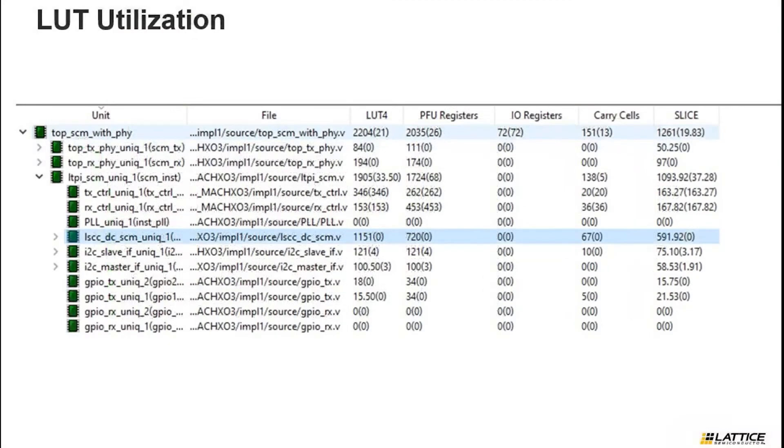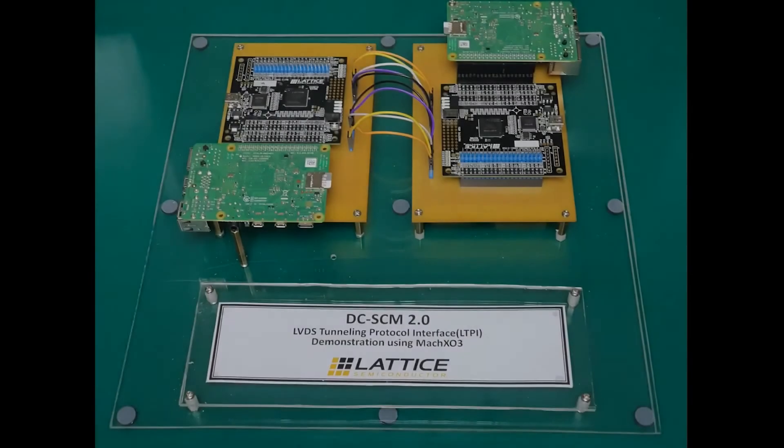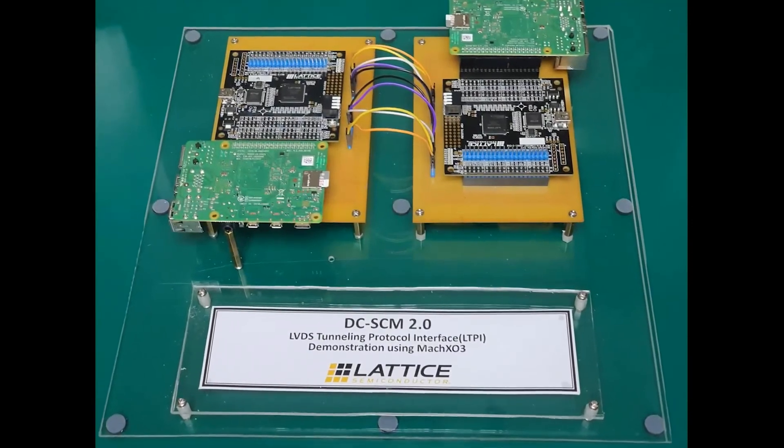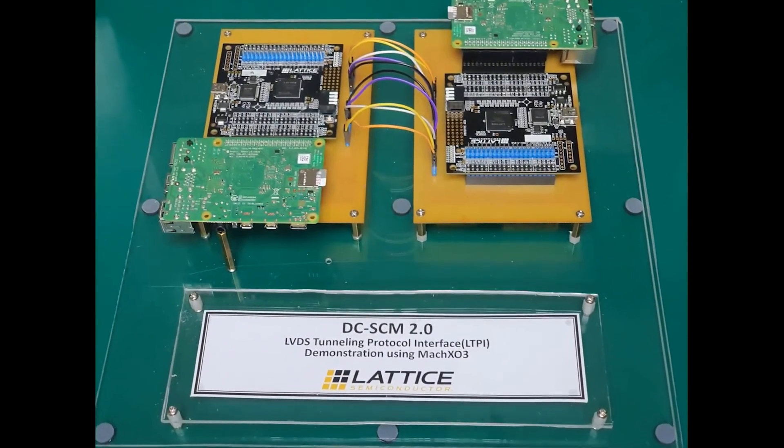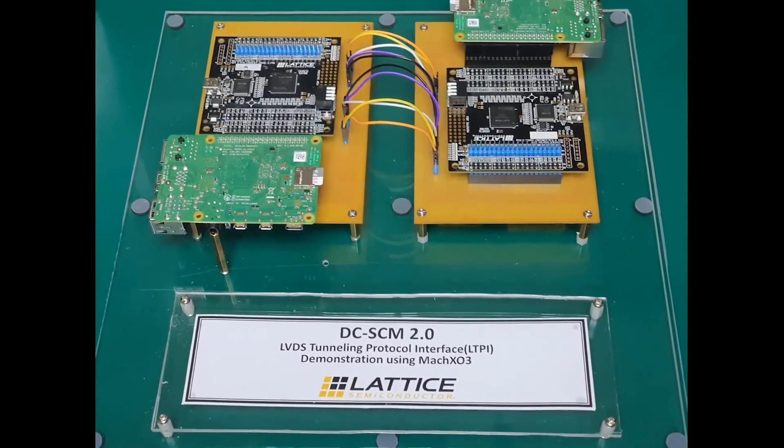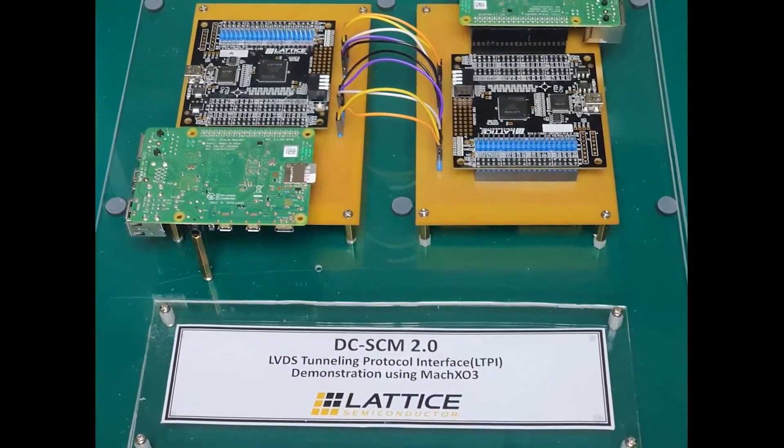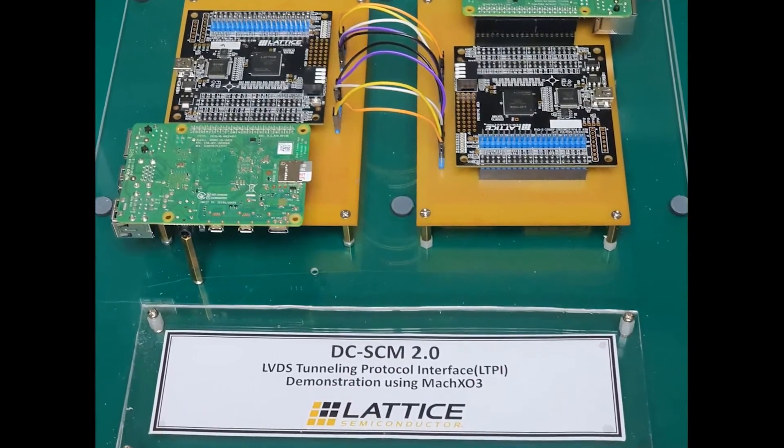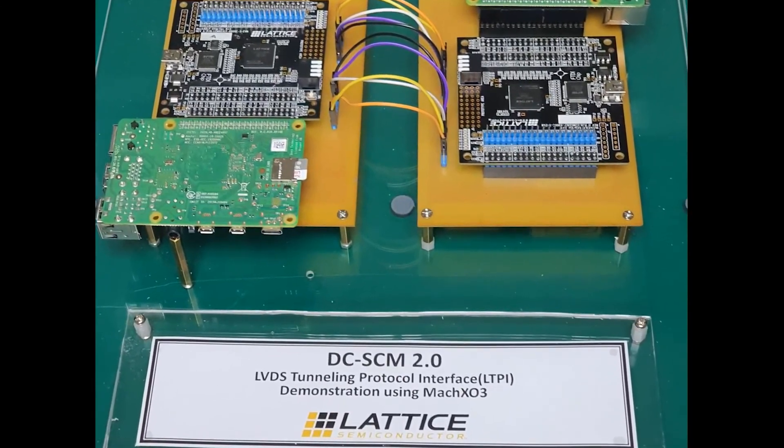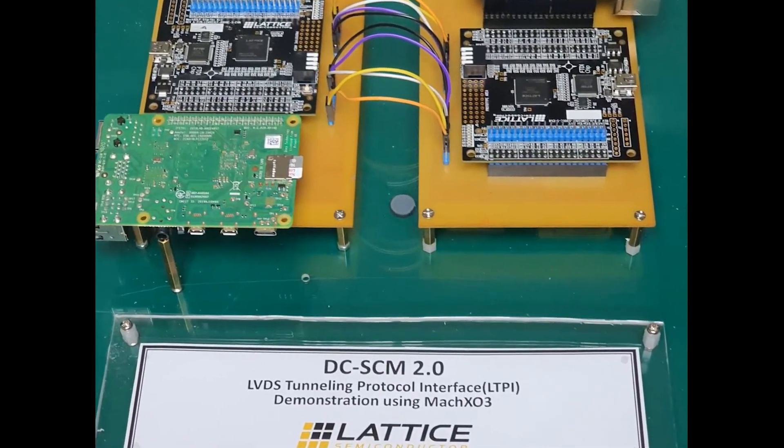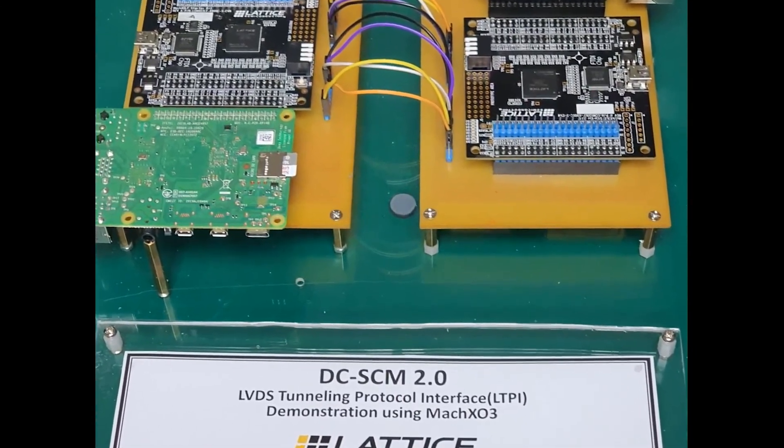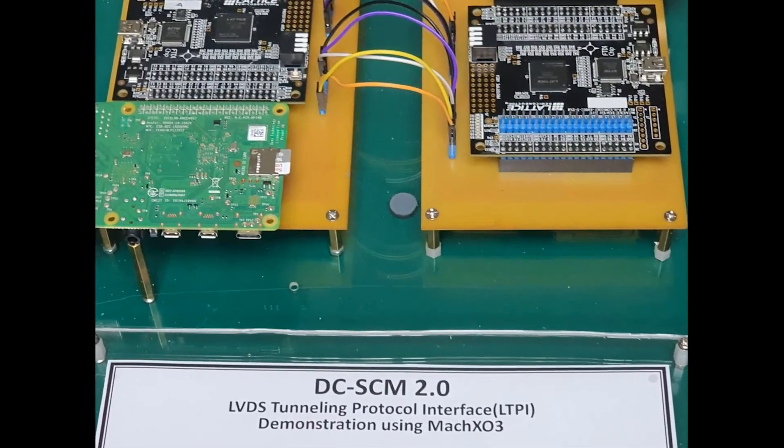Overall, the demo uses approximately 2200 lookup tables. This ends the video demonstration of the DCSCM 2.0 LVDS tunneling protocol interface using Lattice MachXO3 FPGA. Thank you for watching.